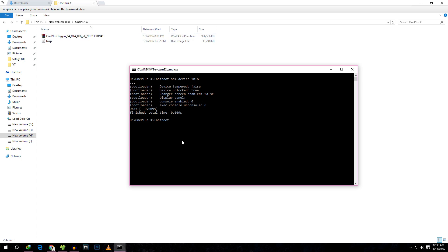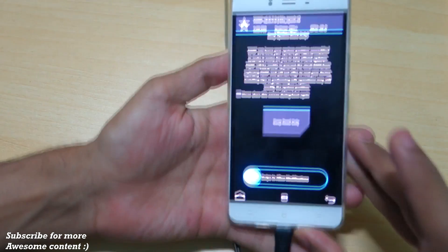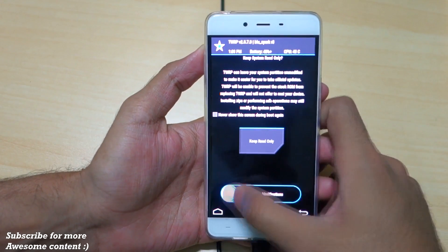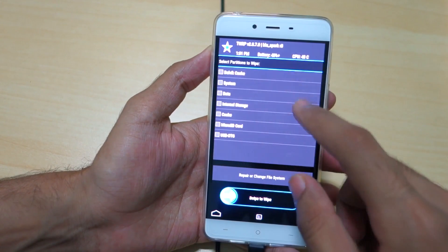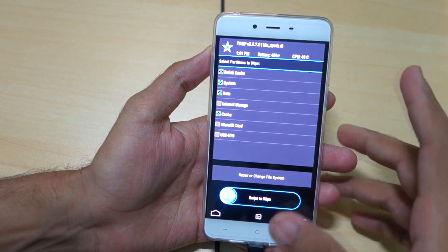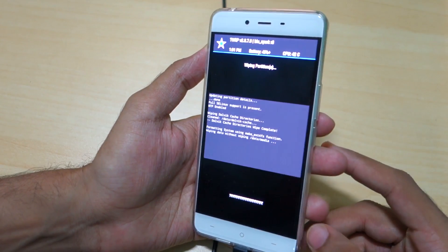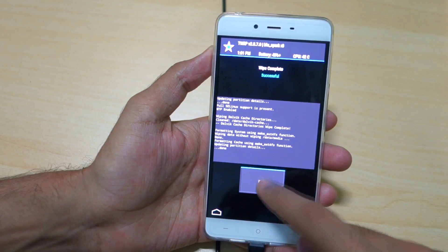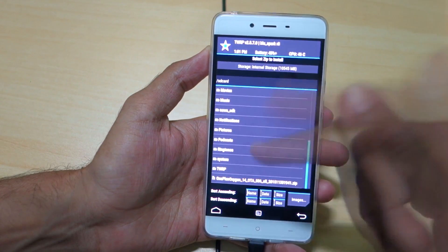Now boot into TWRP recovery using the command 'fastboot boot twrp.img' and hit Enter. The device will boot into TWRP. Select 'Swipe to Allow Modifications'. Then go into Wipe, then Advanced Wipe. Select Dalvik Cache, System, Data, and Cache. You can also select Internal Storage if you want, but we have the OxygenOS zip there, so skip that. Then swipe to wipe.